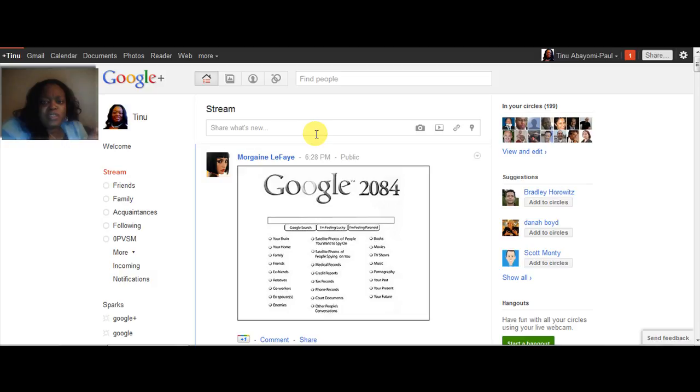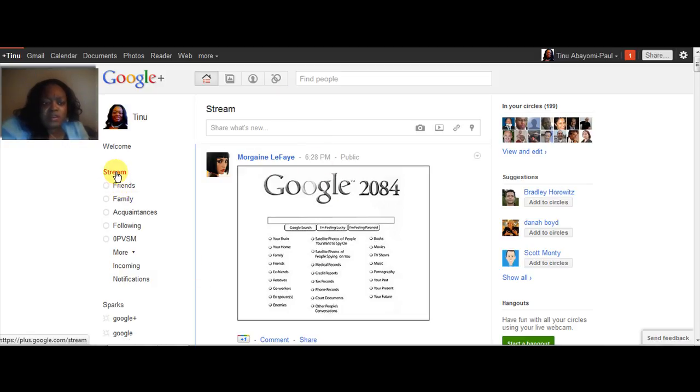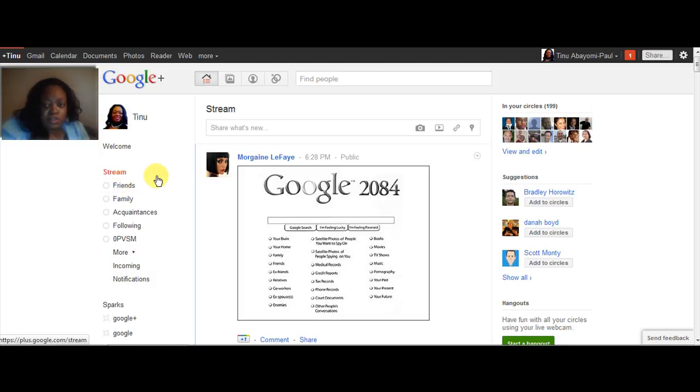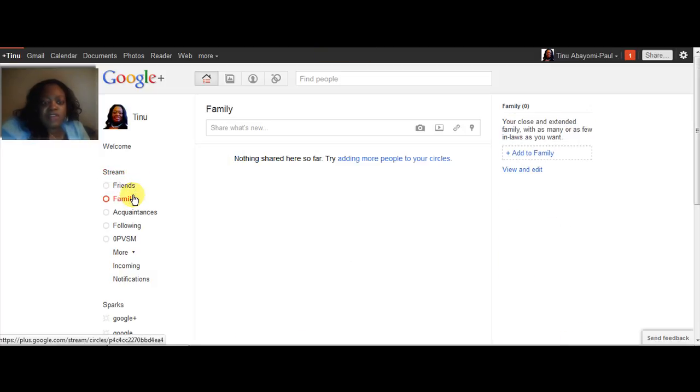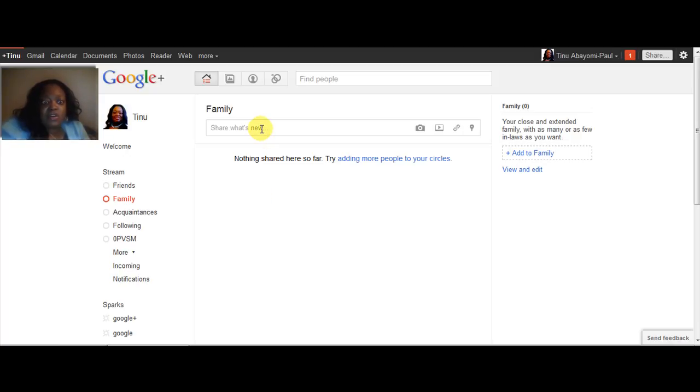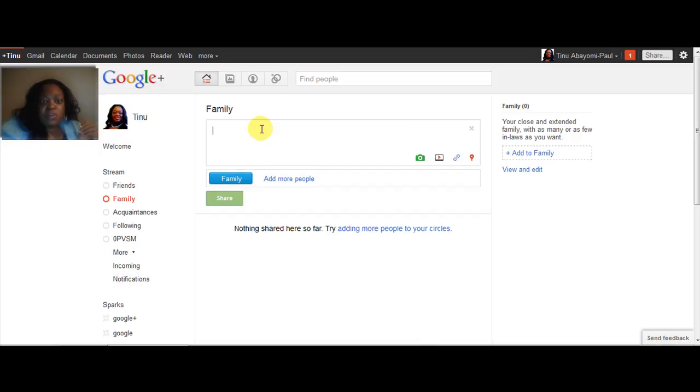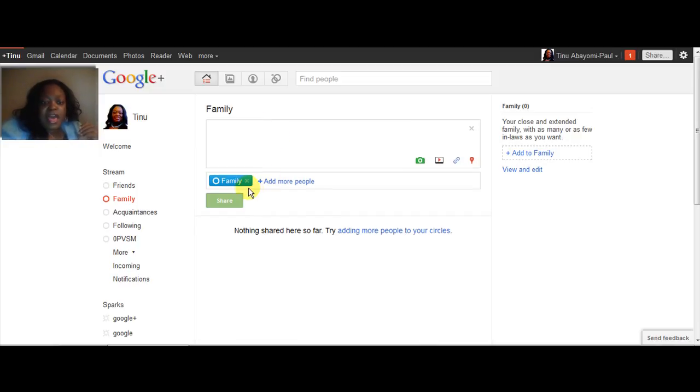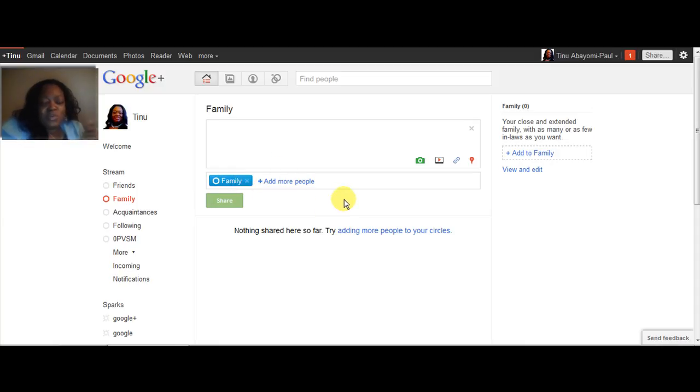So, the stream contains everybody that you're following, but you can also edit your stream by creating these things called circles. What are circles? They're basically mini groups of people that you're following. Right now, I don't have anybody who's in family on the site, so there's no one in my family circle. I can not only just see the people who are in the family circle, but if I want to, I can actually just share with people only in the family circle, which is kind of neat.